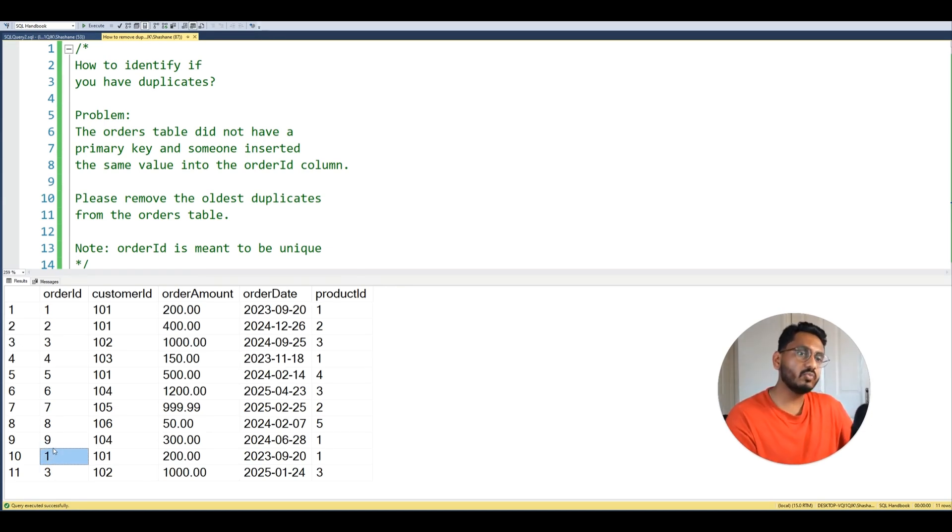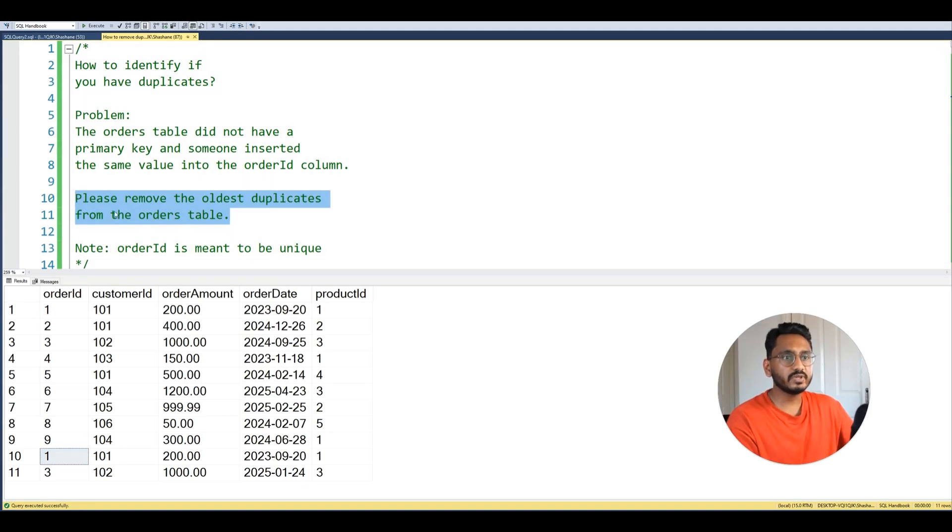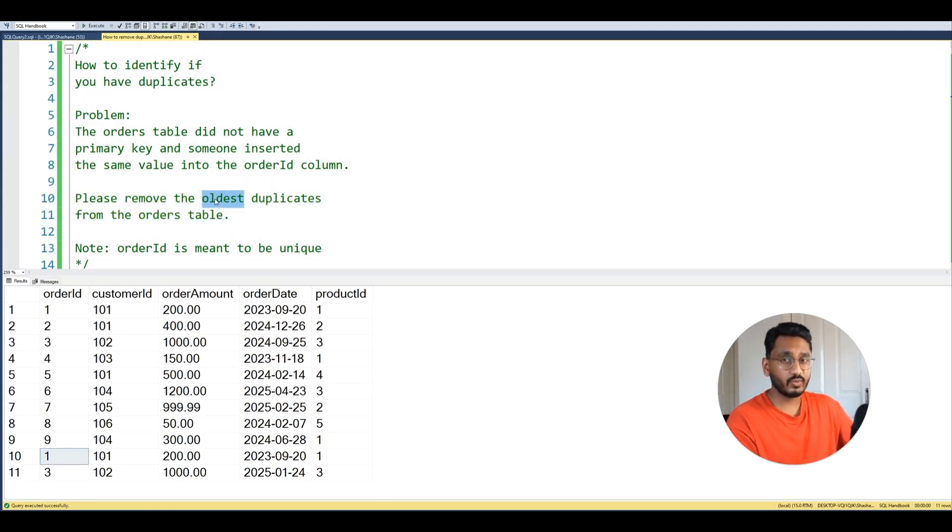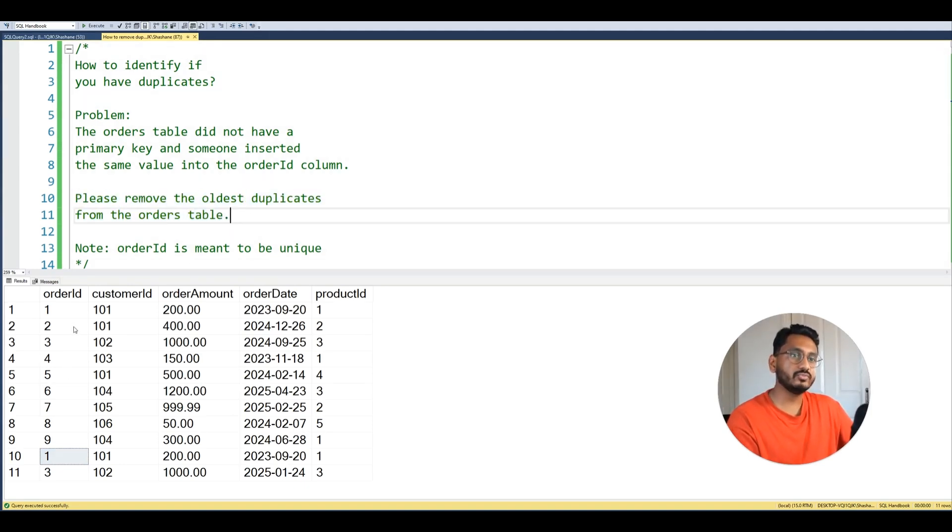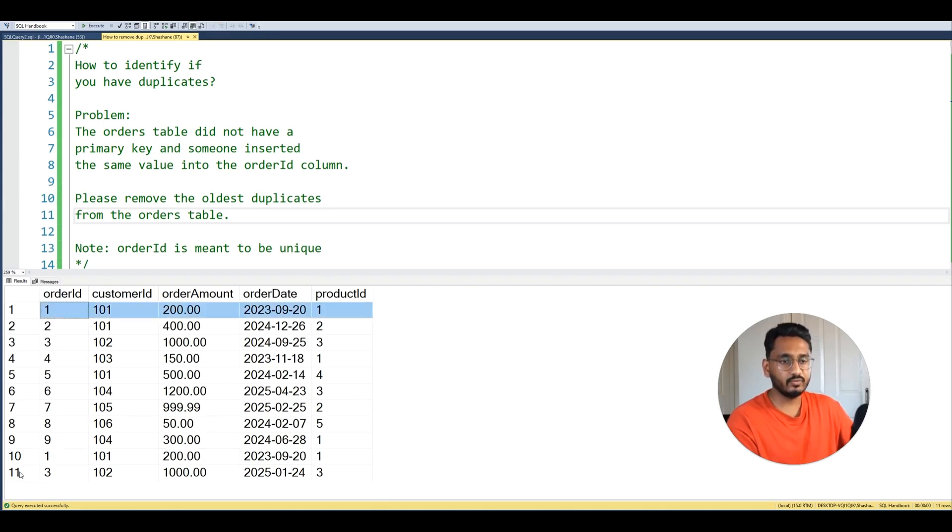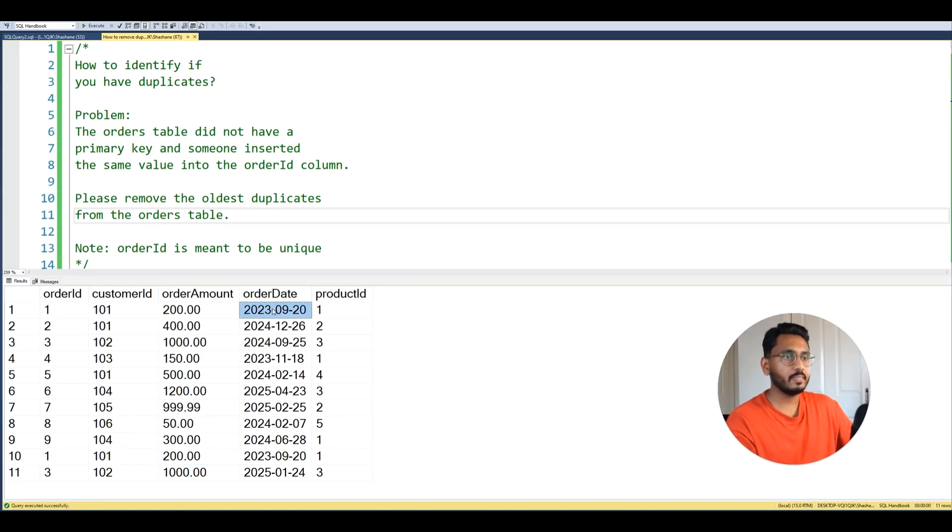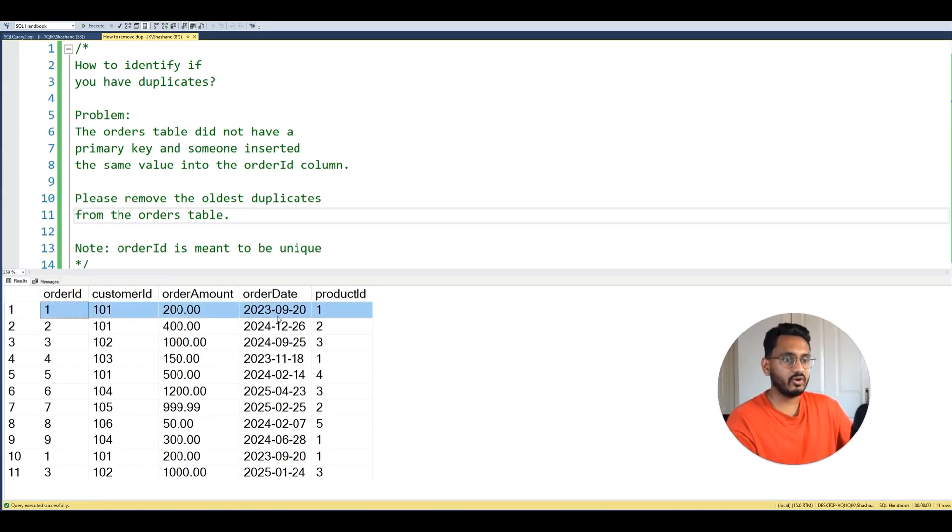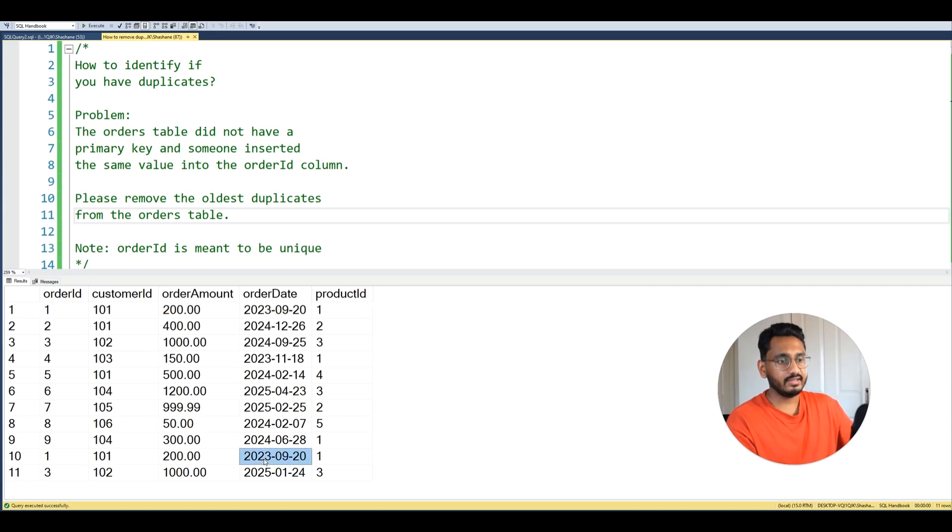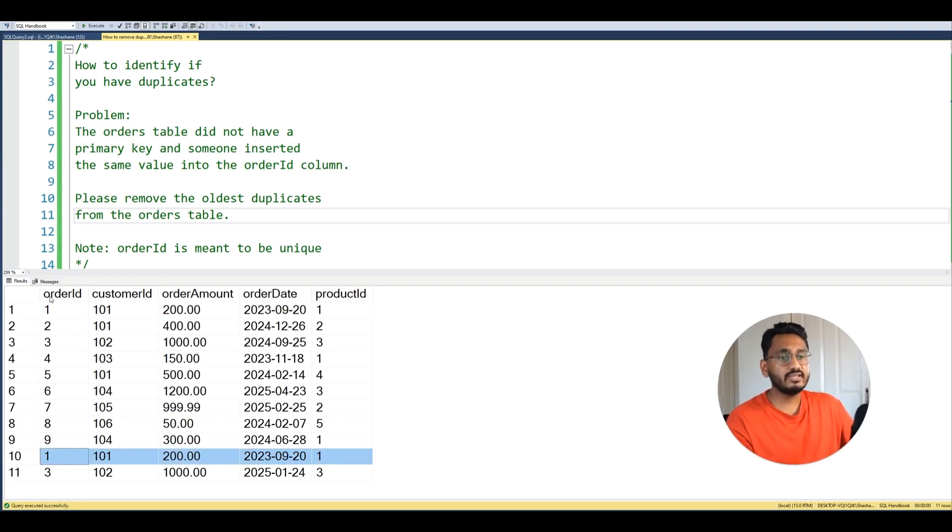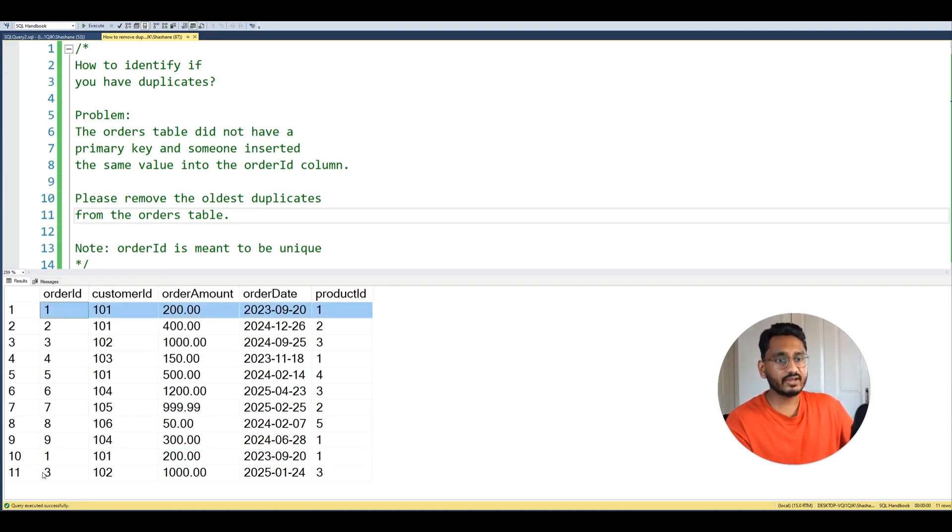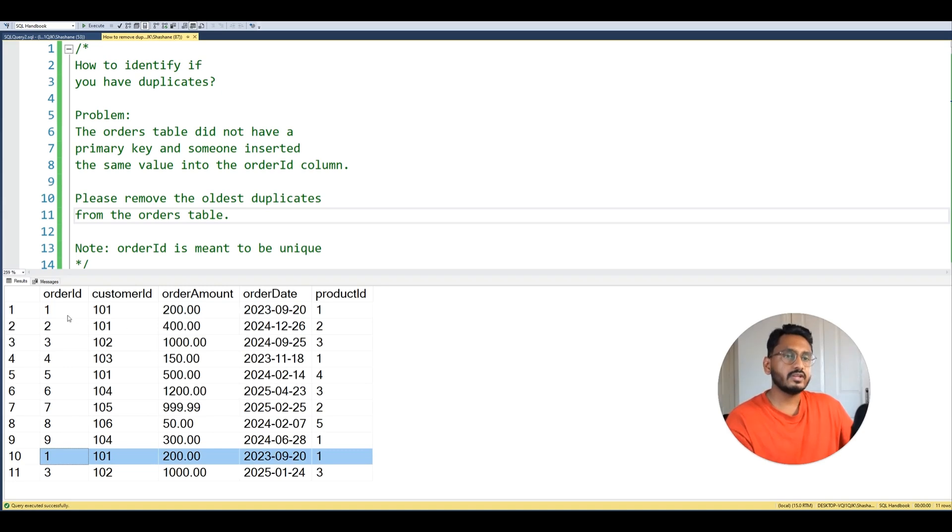So now we are tasked with removing the oldest duplicates from the orders table. It says oldest, that's quite key here, so we have to remove between the two. For example, let's look at order ID 1 and compare the two. We can figure out the oldest record by looking at the order date. So for this one we have the record in 2023-09-20 and same for this record over here in row number 10. So these two rows are actually full row duplicates, so in this case we just got to remove one of them. It doesn't matter which one, we just remove one of them.